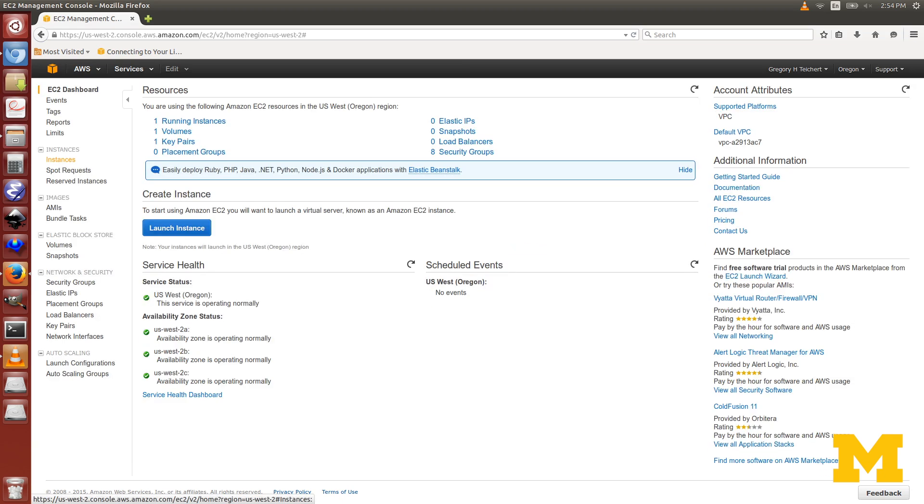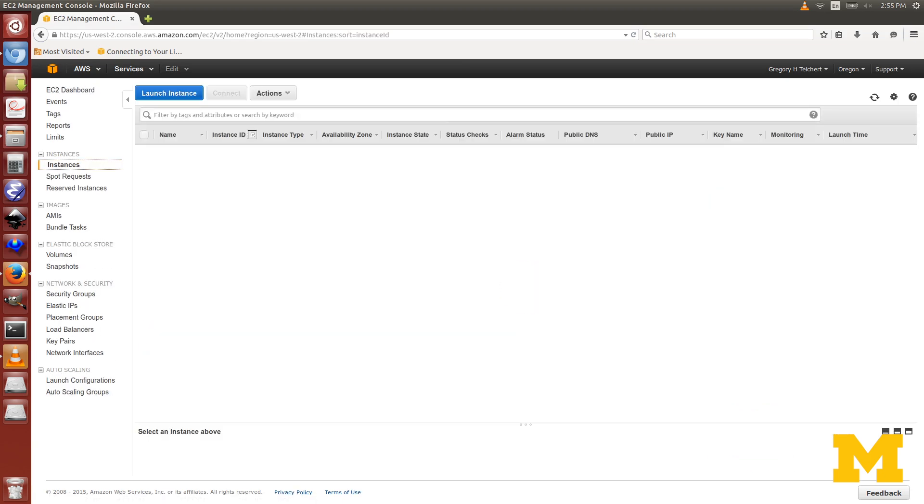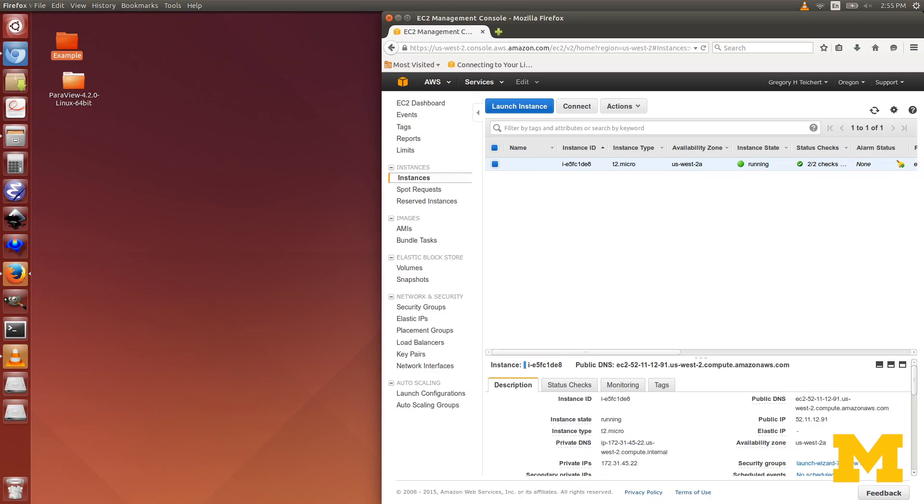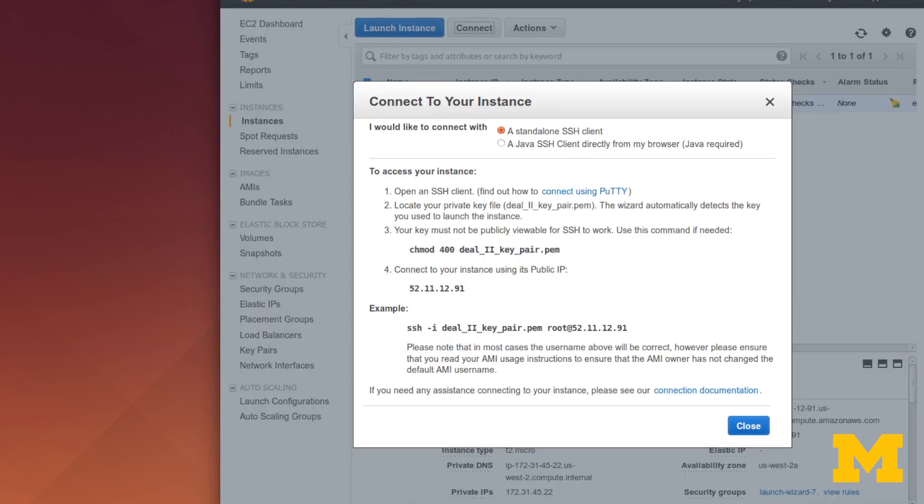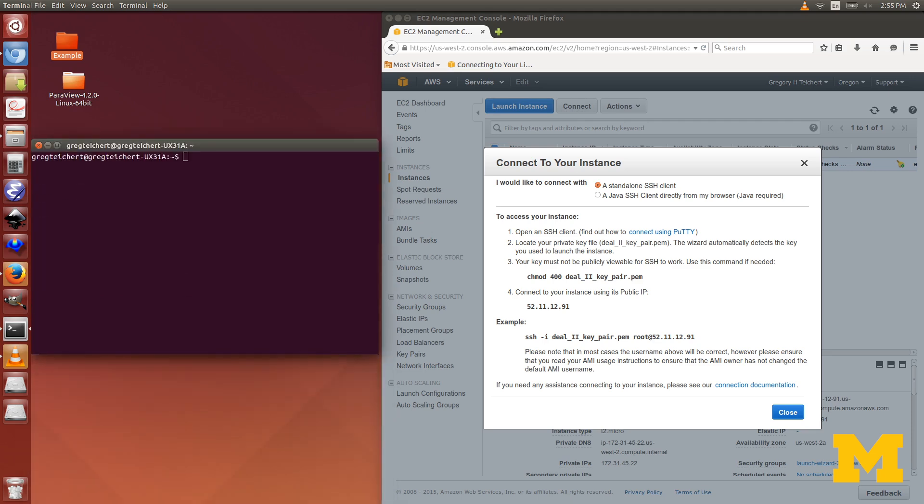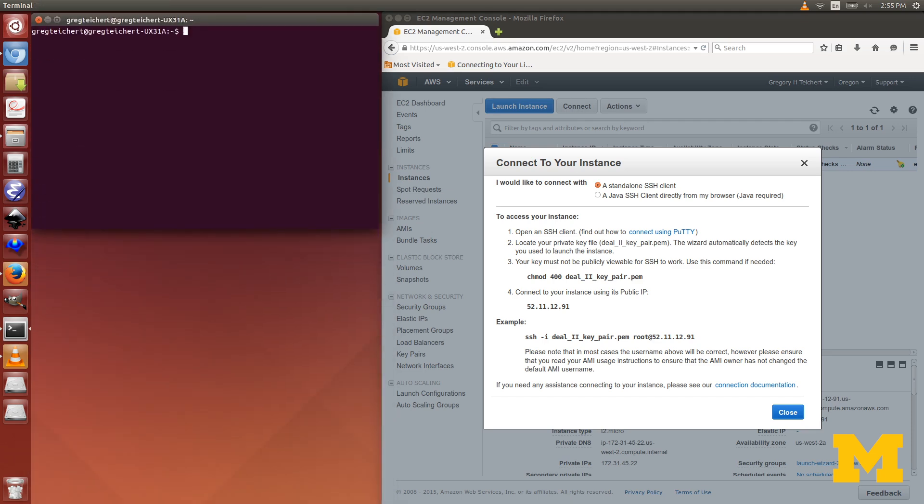On the left, we choose instances. This instance is selected. I'm going to minimize the screen for a second. Now we press connect. This gives us some really plain instructions for how to connect through SSH.